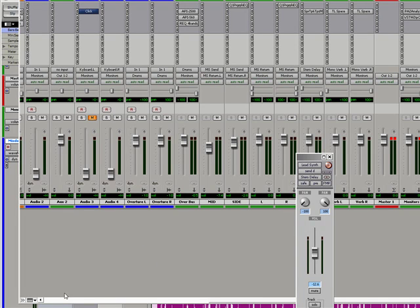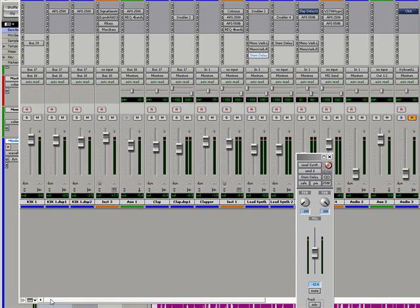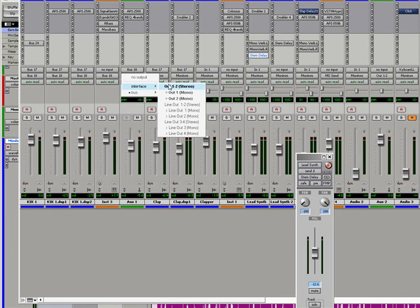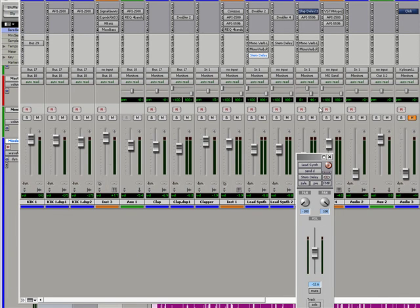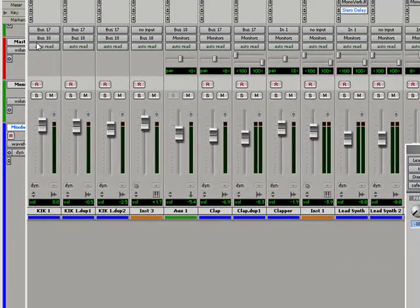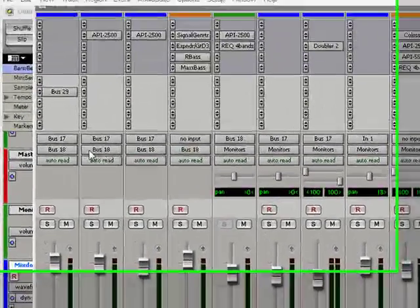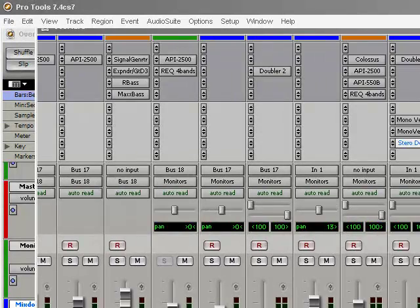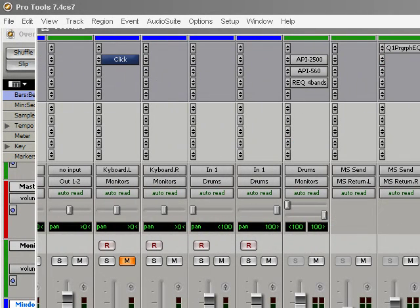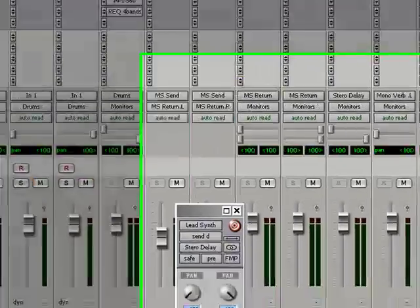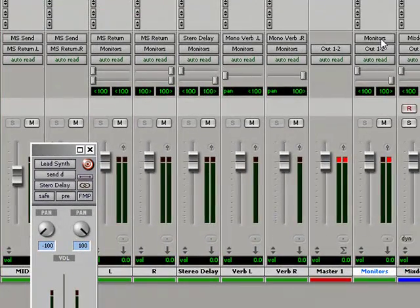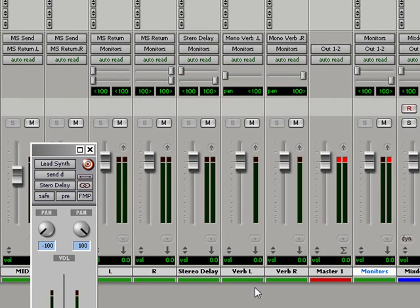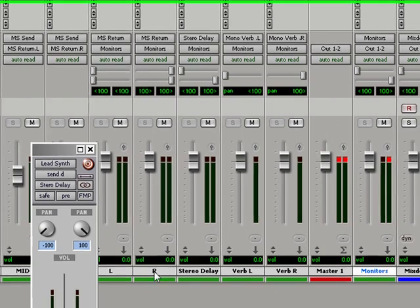Now if you hit Control Equals, a shortcut to bring up the mix window, you can see what I've done is every channel instead of going out to the default which is out one and two, it's going somewhere, usually to monitors. If it's not going to monitors, it's going to a bus and that bus is going to monitors. So every channel, my audio and my aux, is going to an aux channel named monitors which I have right here, and I've appropriately set the input as you guessed it, monitors.